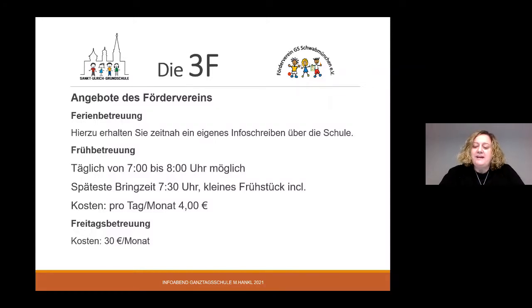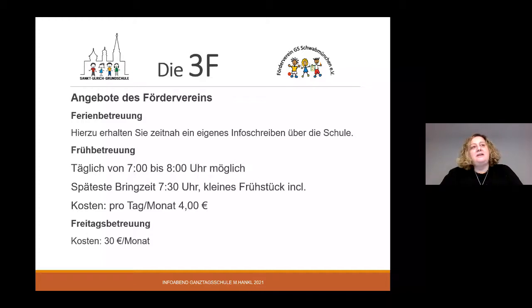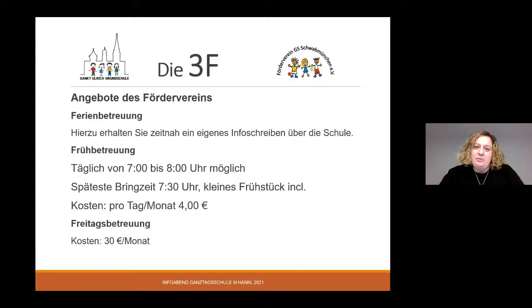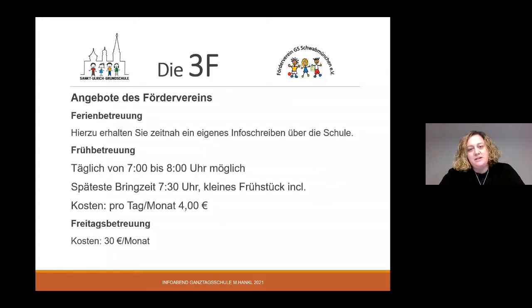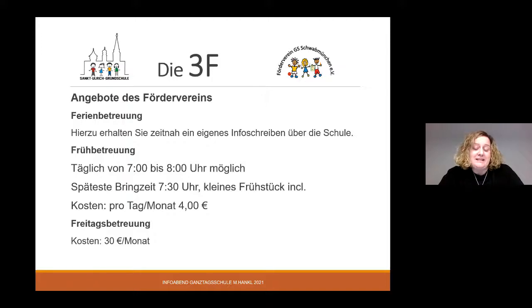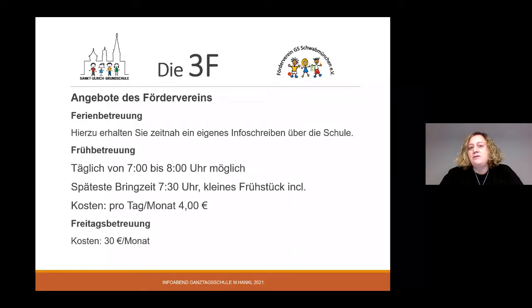Zur Ferienbetreuung vom Förderverein: Ihr Kind ist im August kein Kindergartenkind mehr, aber auch noch kein Schulkind. Da bieten wir gerne unser Ferienbetreuungsangebot an. Auf unserer Homepage vom Förderverein, die über die Grundschule verlinkt ist, können Sie das Konzept einsehen. Ich werde zum 8. Februar das passende Formular auf unserer Homepage hinterlegen – Sie können es runterladen, ausfüllen und mir per E-Mail zukommen lassen.